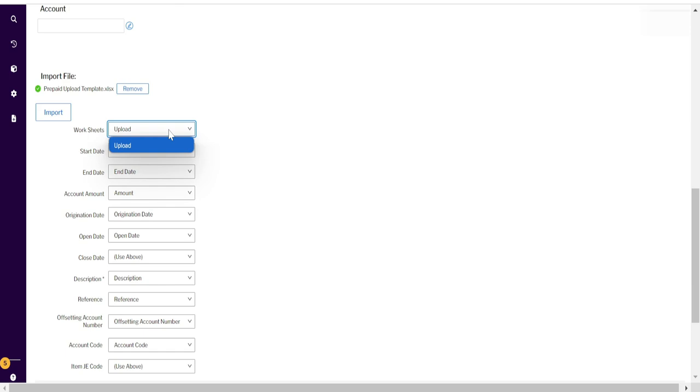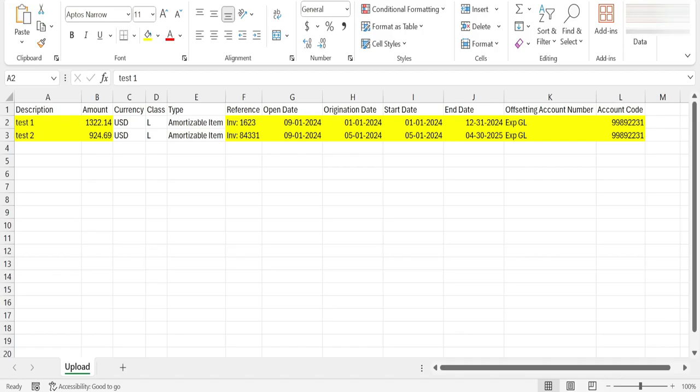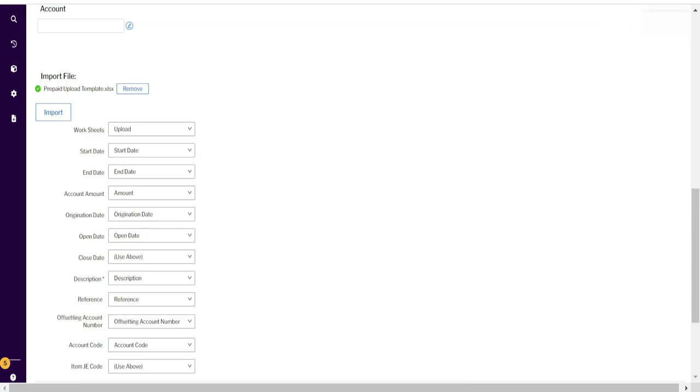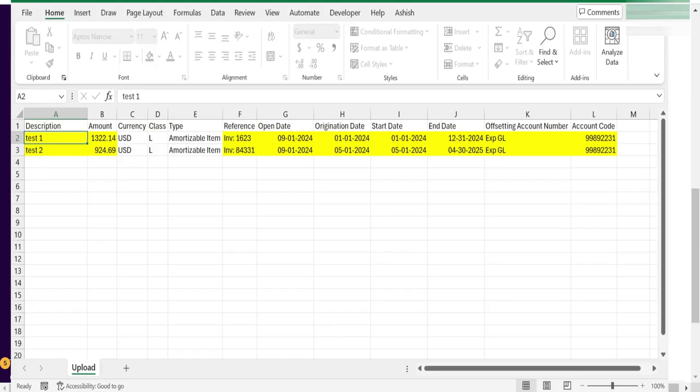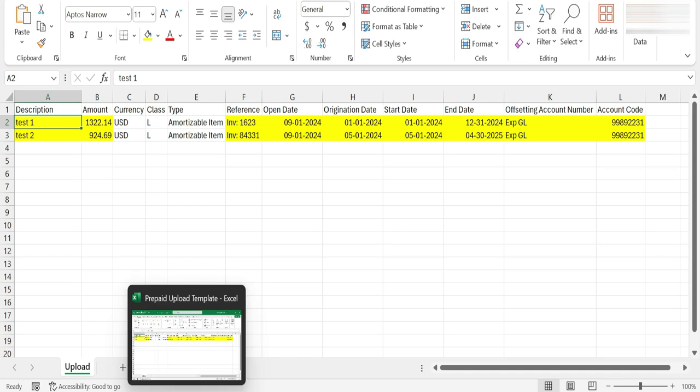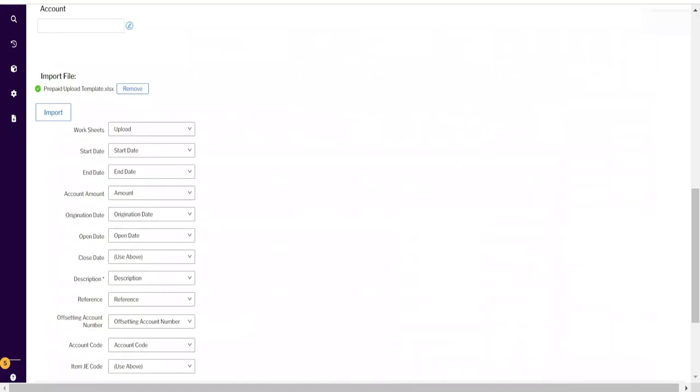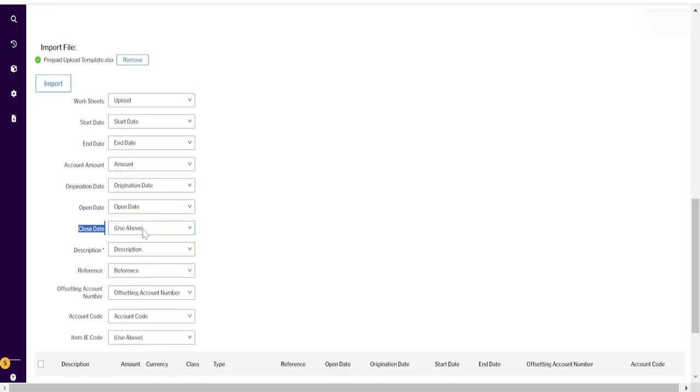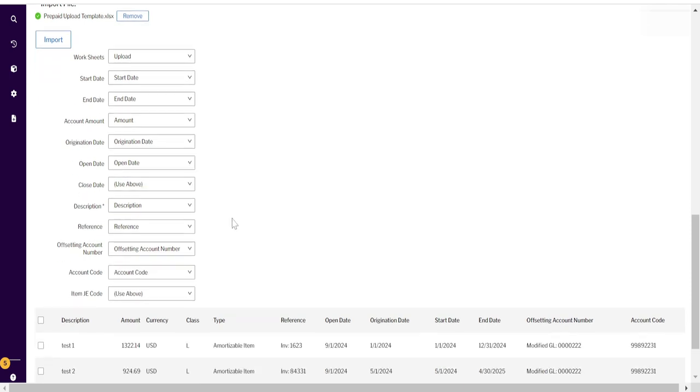Here you can see upload. Our Excel file only had one sheet, so it is showing upload. If you are working with multiple entities, you can create multiple sheets for multiple entities and upload in one go. Check your mapping is correct. Whatever column is not in your file will show as 'use above,' meaning it will not take any data and will be blank.